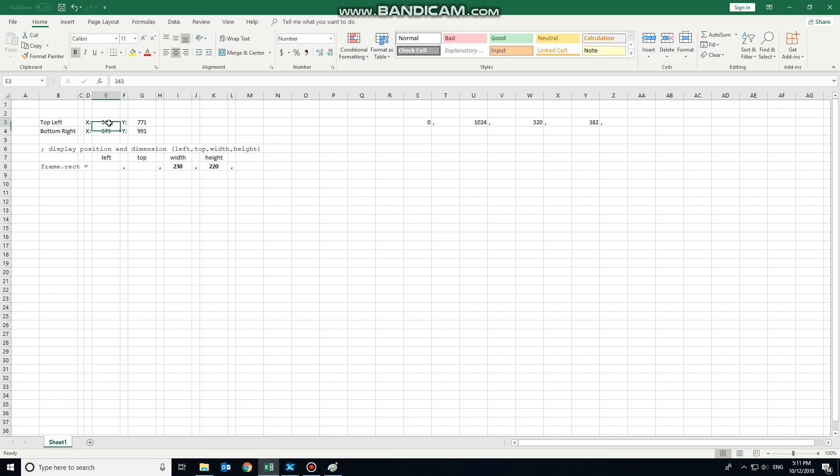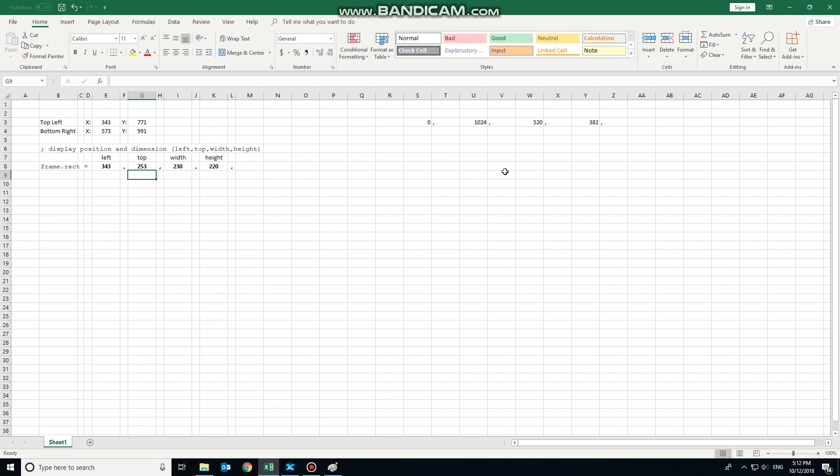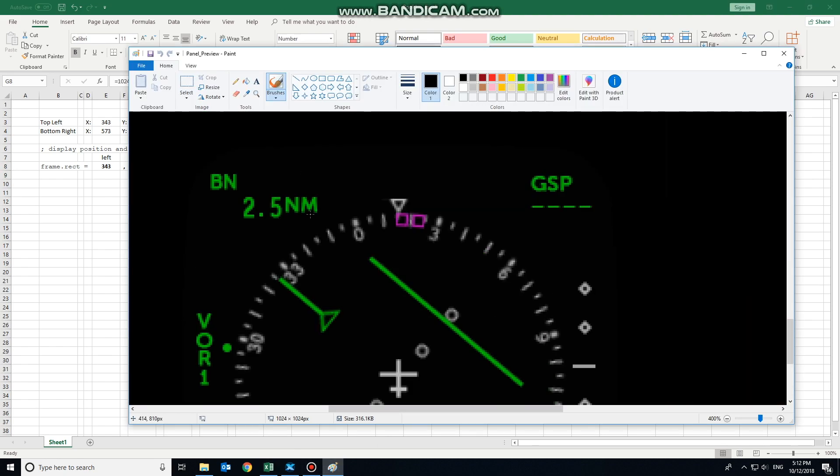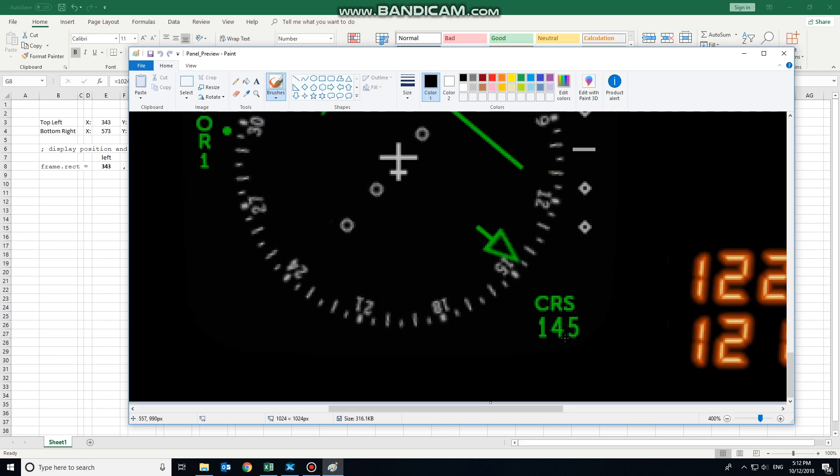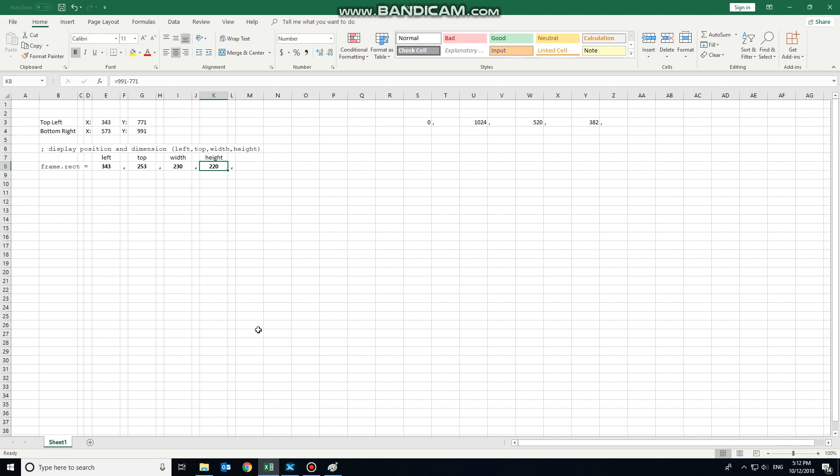Top left always going to be the same value as the top left x, so 343. And the y being the inverse is going to be 1024 minus our 771 which gives us 253. So if we were going to be placing it in the location of this EHSI, the coordinates would use 343, 253 for the top left corner. It has a width of 230 and a height of 220.